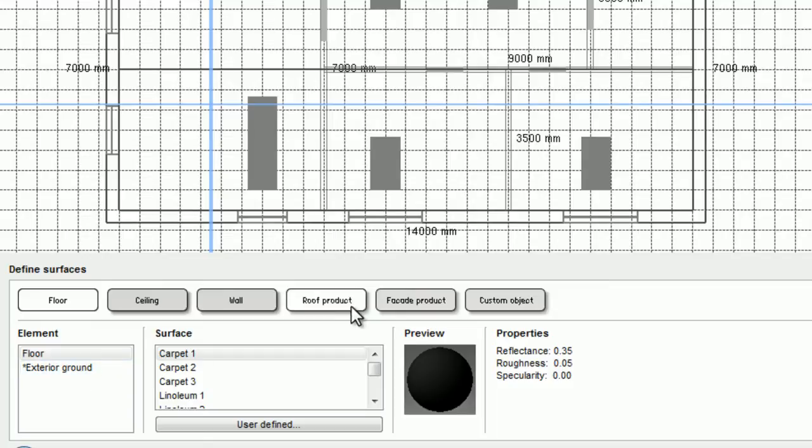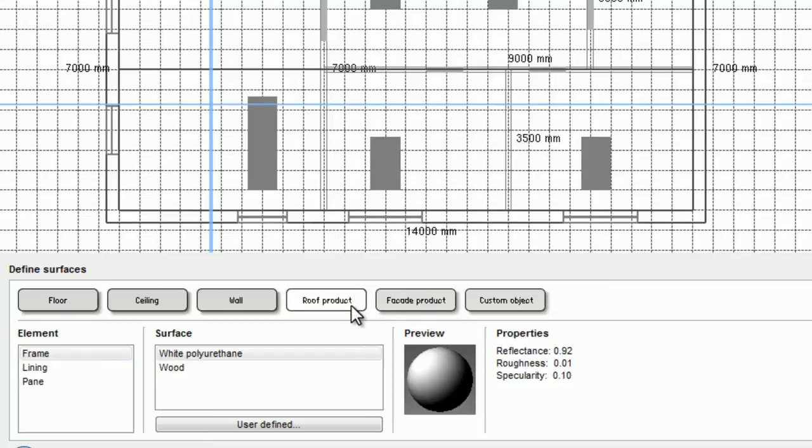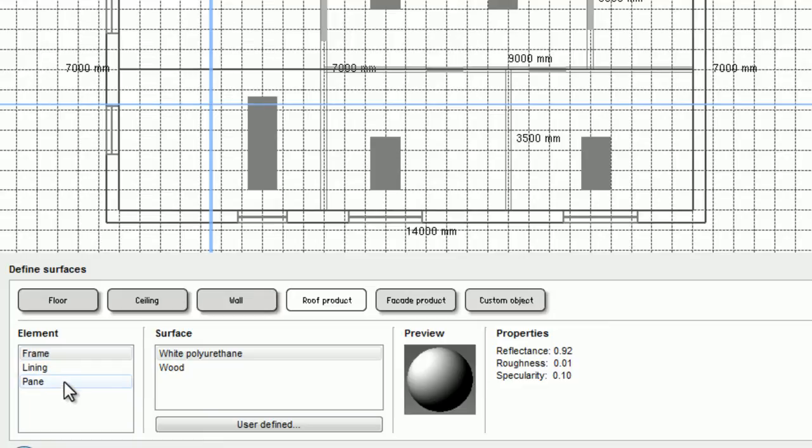For example, in the roof product category I can select a different material for the frame, the lining, and the pane of the window.